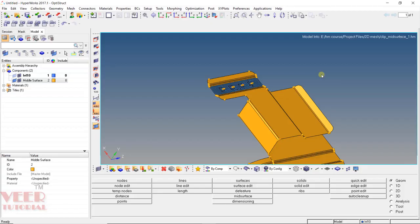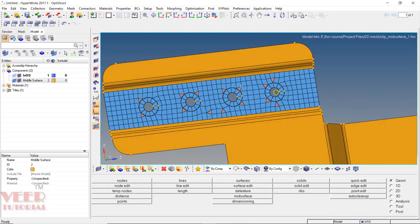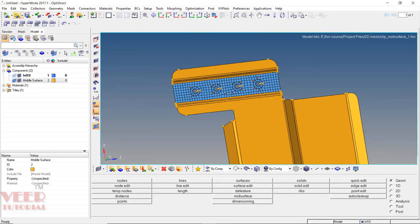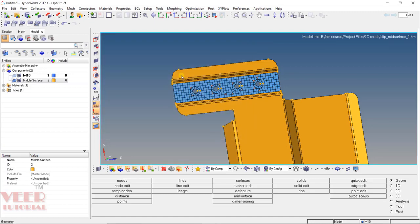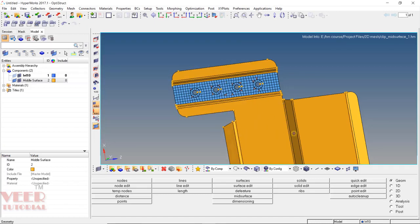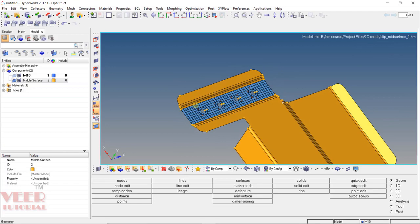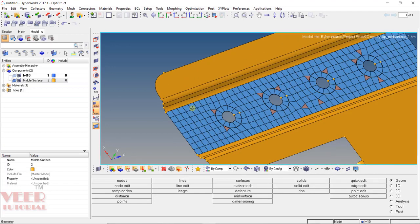Hello friends, welcome to this course on HyperMesh. In the previous lecture, we were doing the meshing of a 2D component, and we had started and completed the meshing of one part. If you want to work along with me, you can open the project file called 'clip mid surface 1'. Now we have to do the meshing of the remaining part, so let's zoom in.